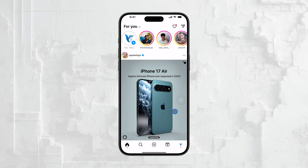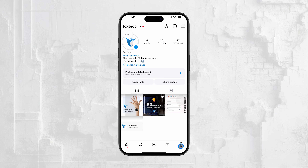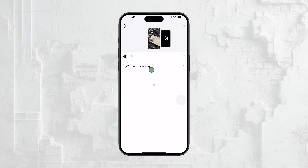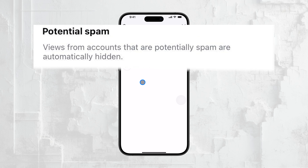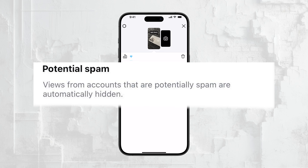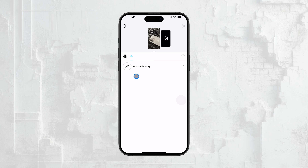There's also something to be aware of when checking your viewer list. Instagram sometimes hides certain viewers if it suspects they are spam accounts. So if you notice the number of views is higher than the number of people listed, this could be the reason.